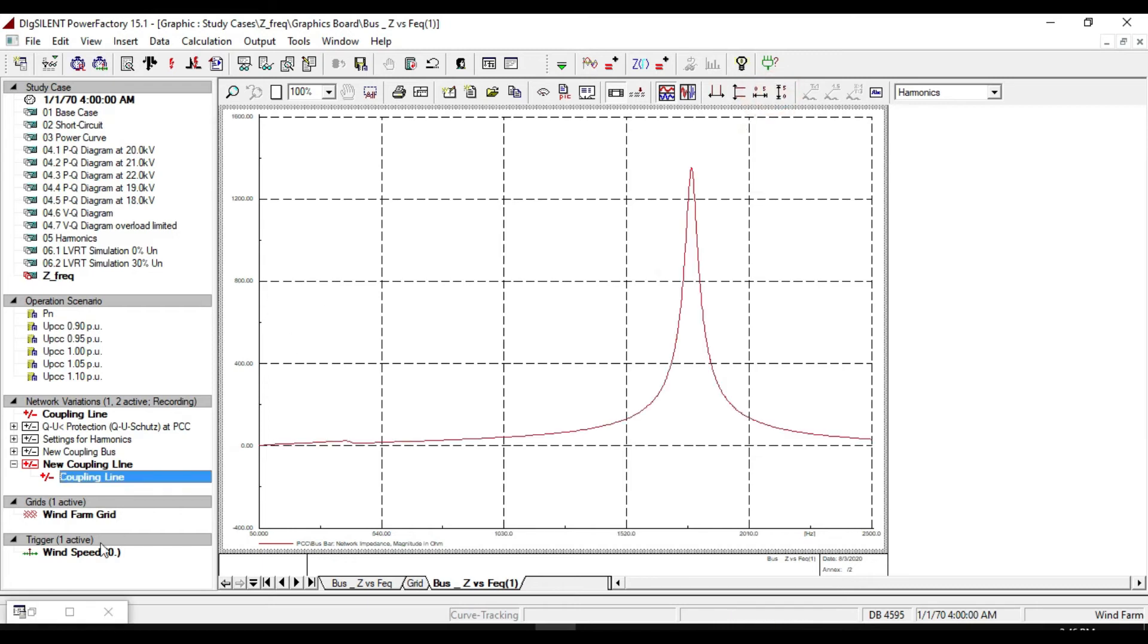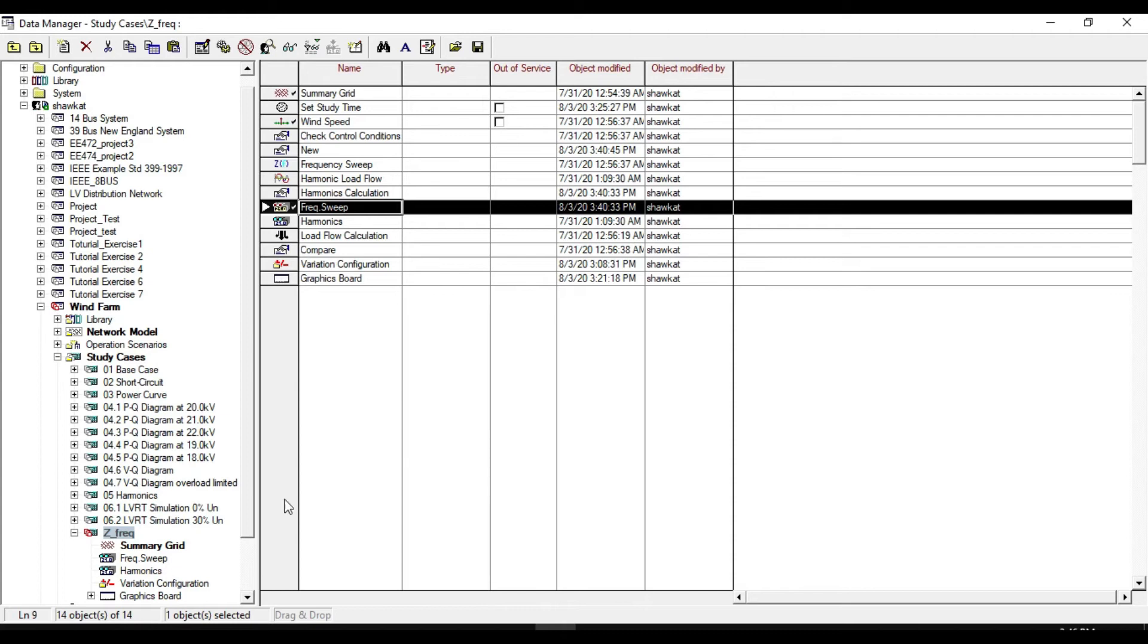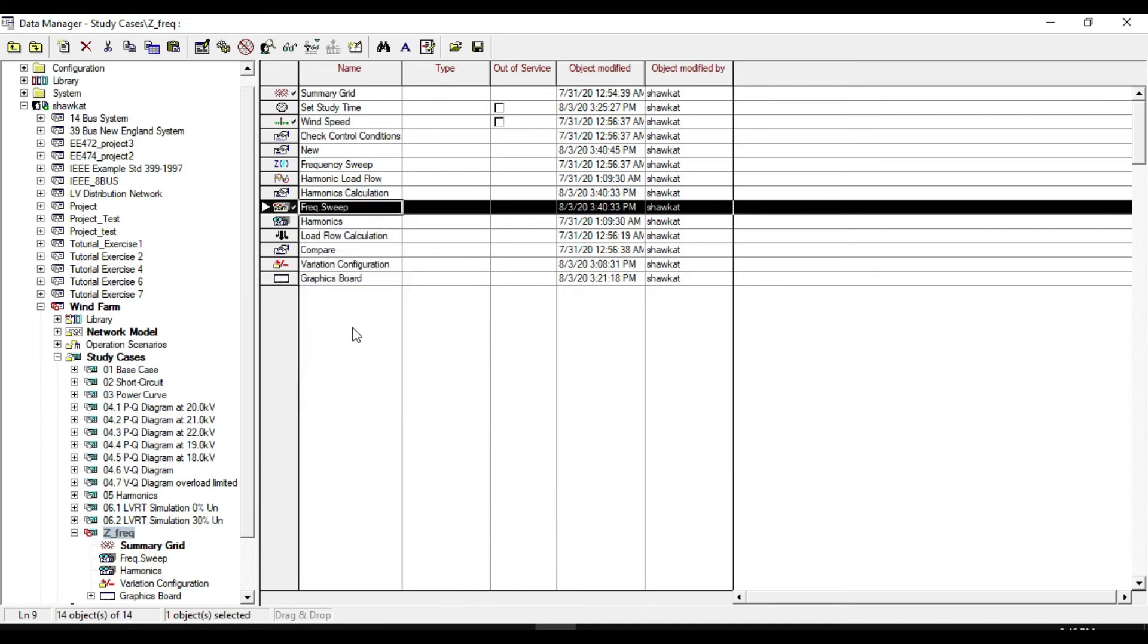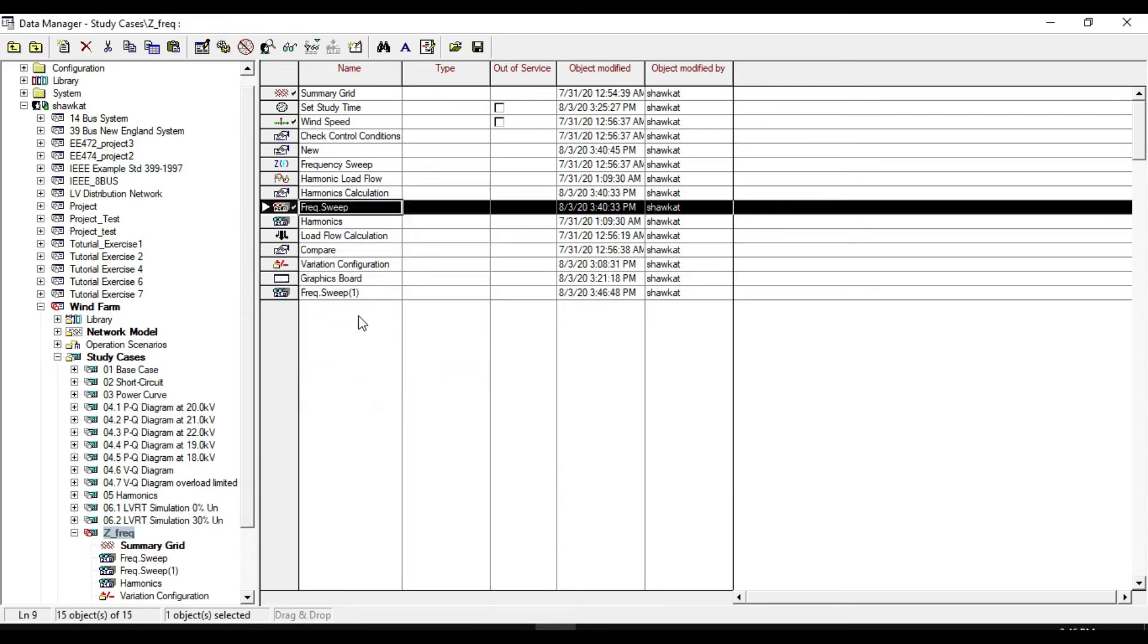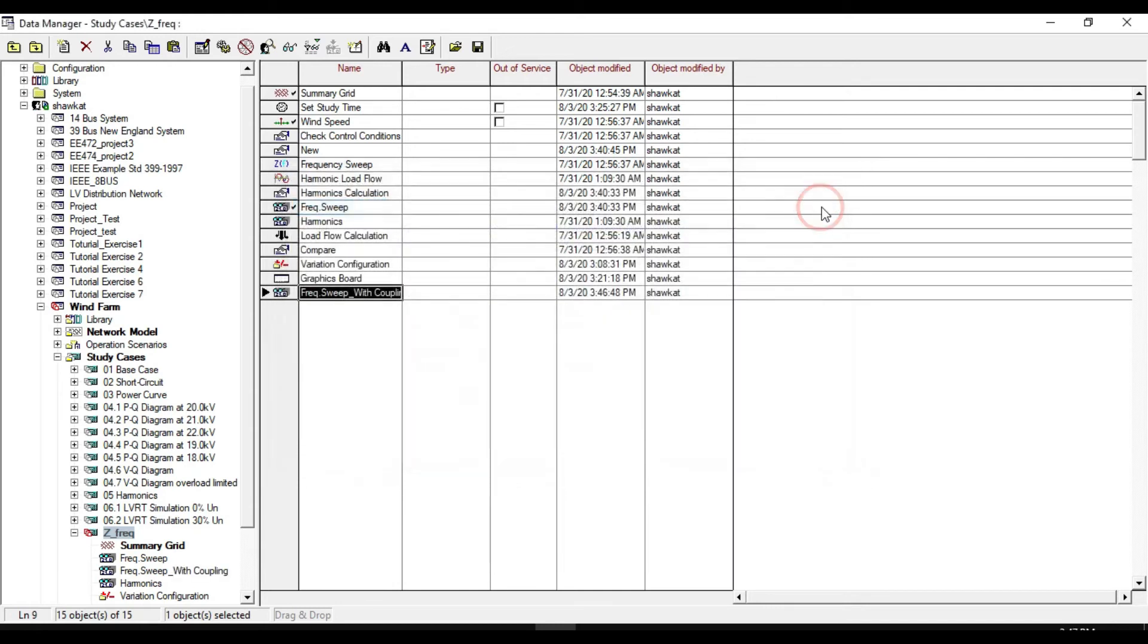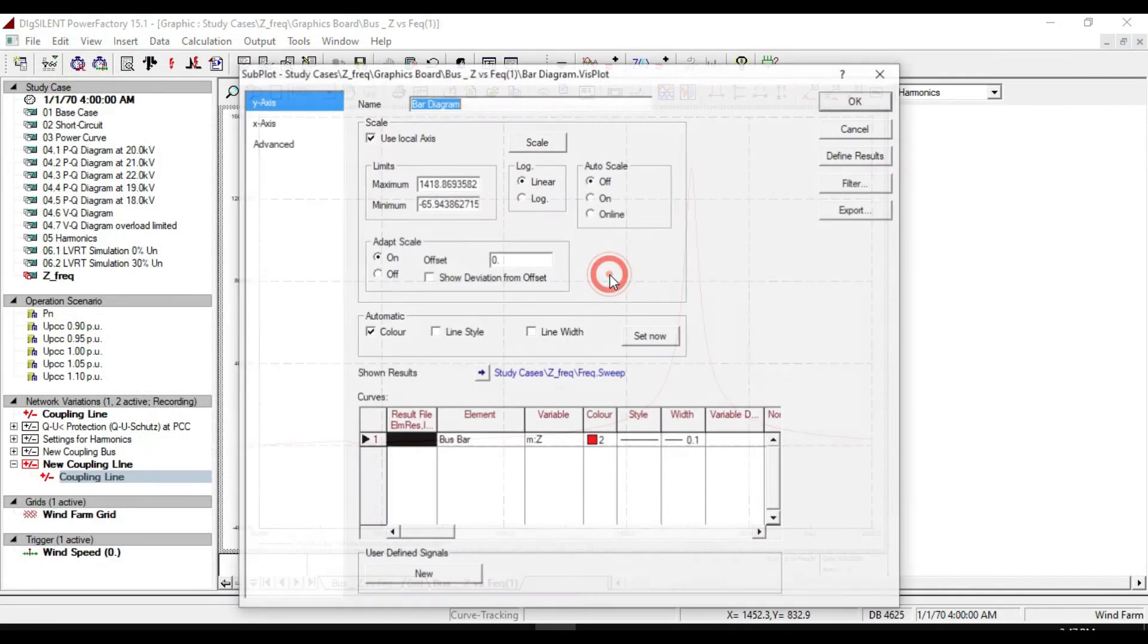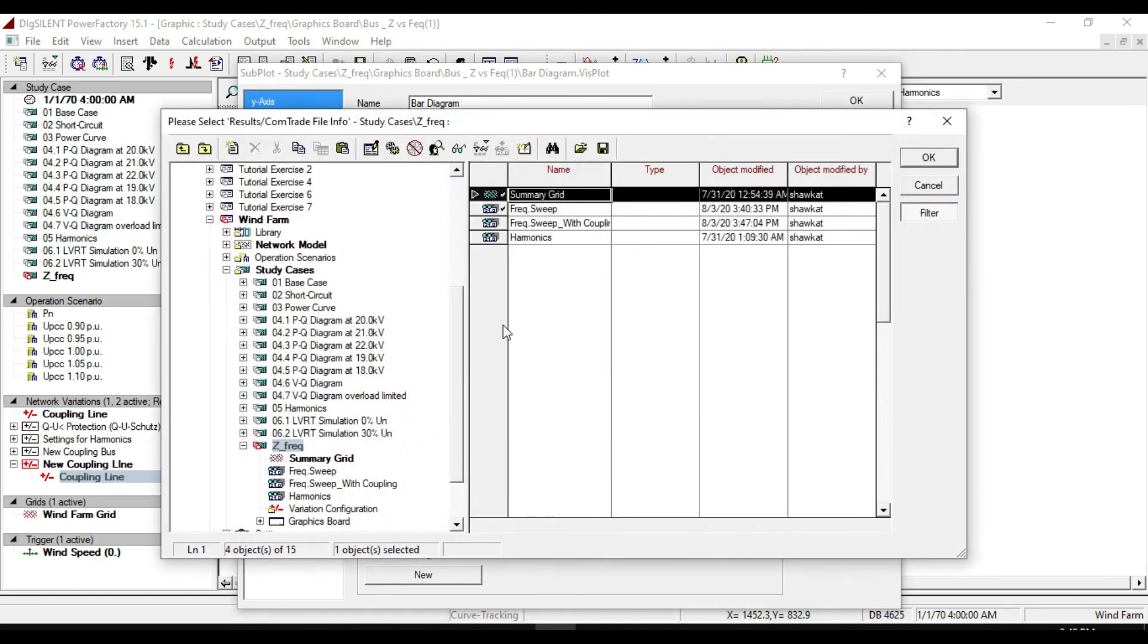Let's save this state from zite underline frequency in summary grid. It was saved in frequency sweep. Copy it. And paste it here. And name it as frequency sweep with coupling.